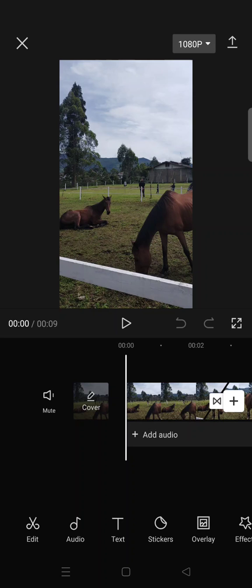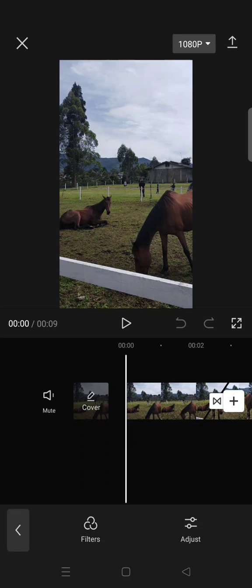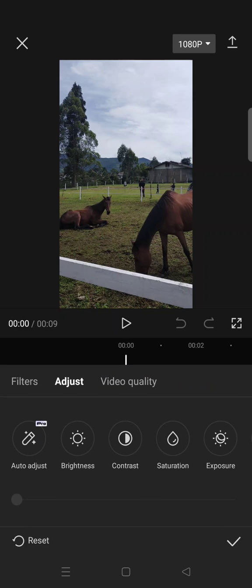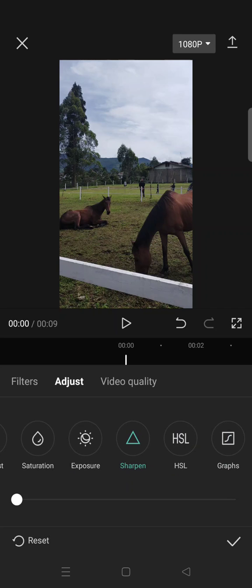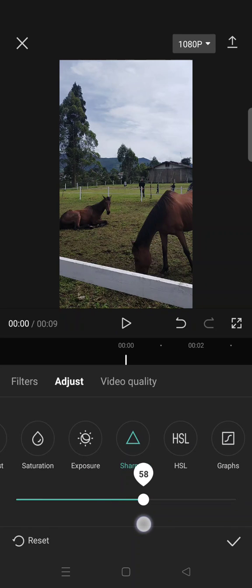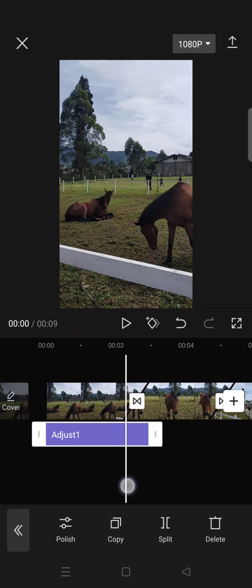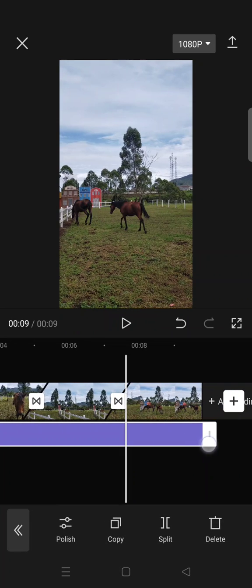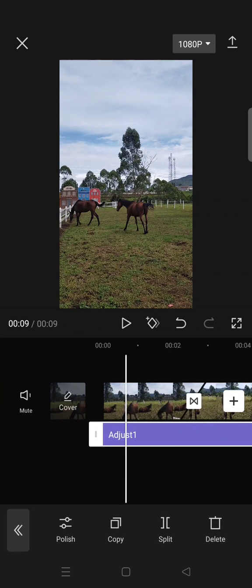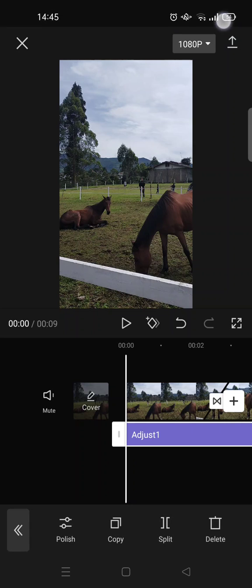...you need to go to Adjust in CapCut and then click on Sharpen and increase the sharpness of your video to 60. Click on the check icon and then adjust it for the whole clip. Then click on the resolutions box at the top...